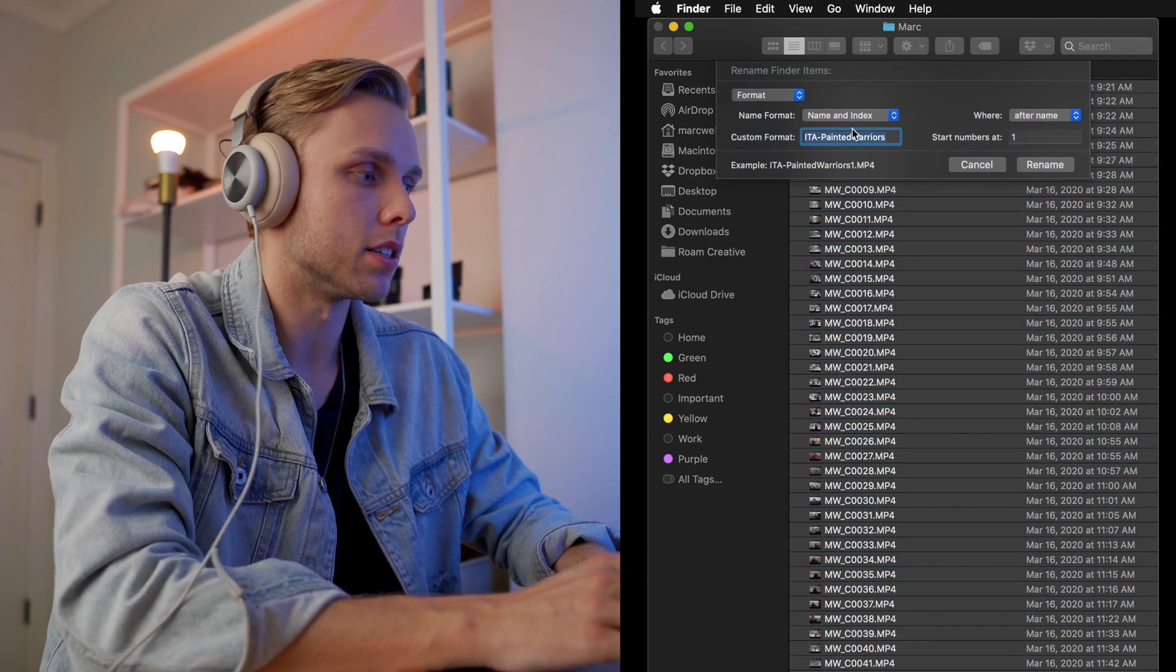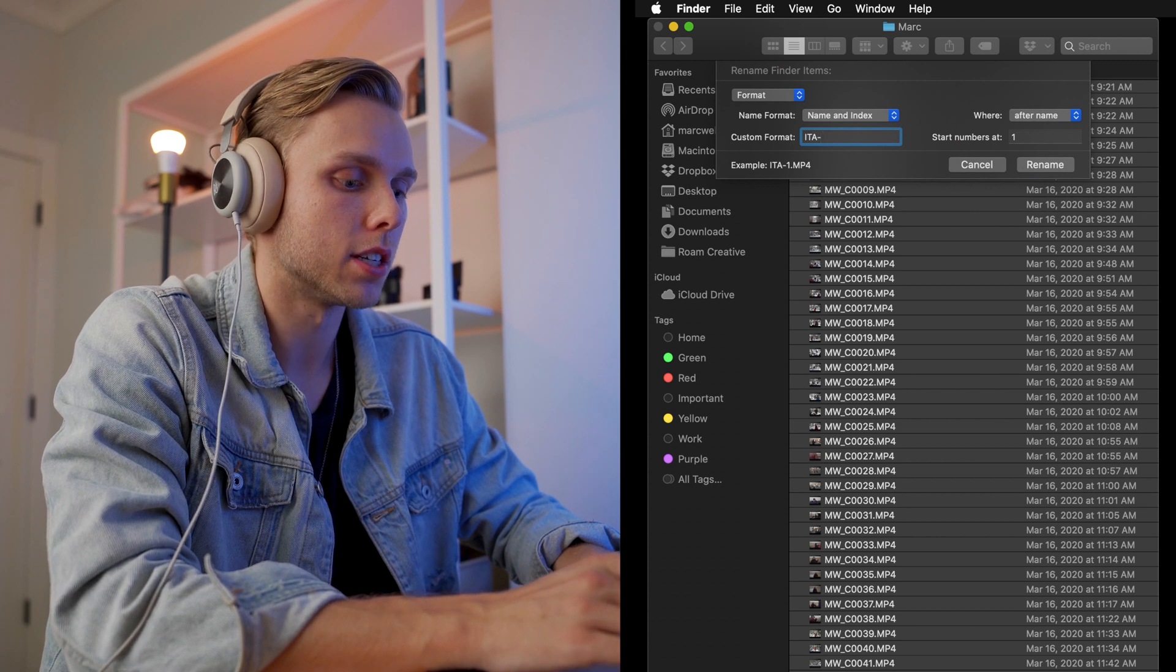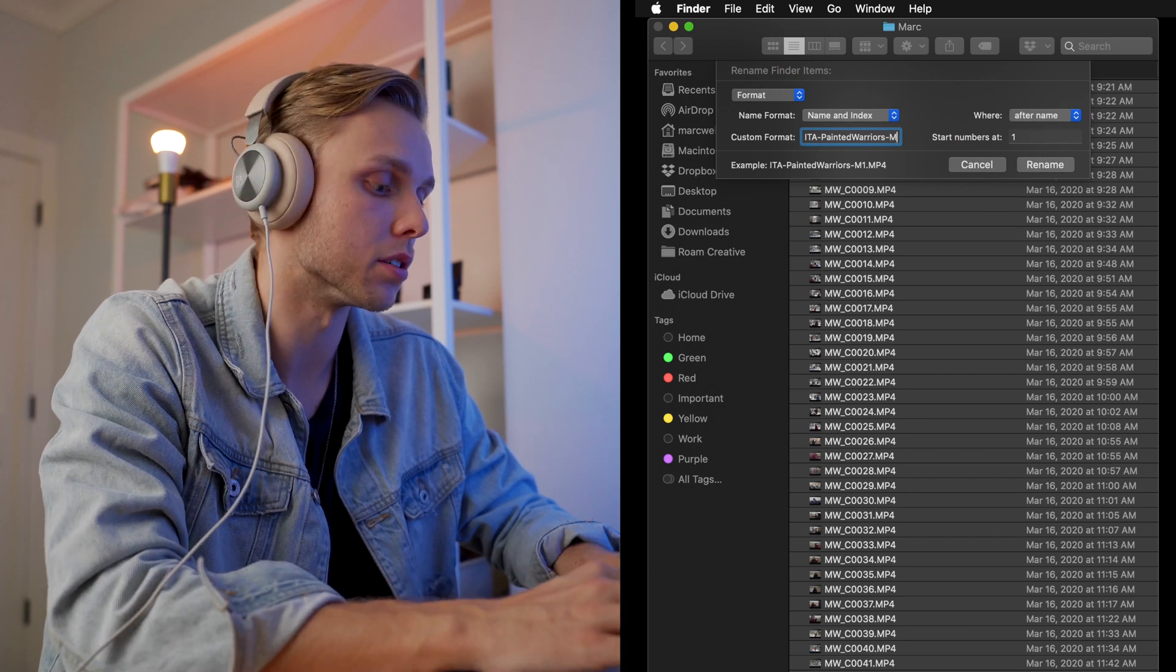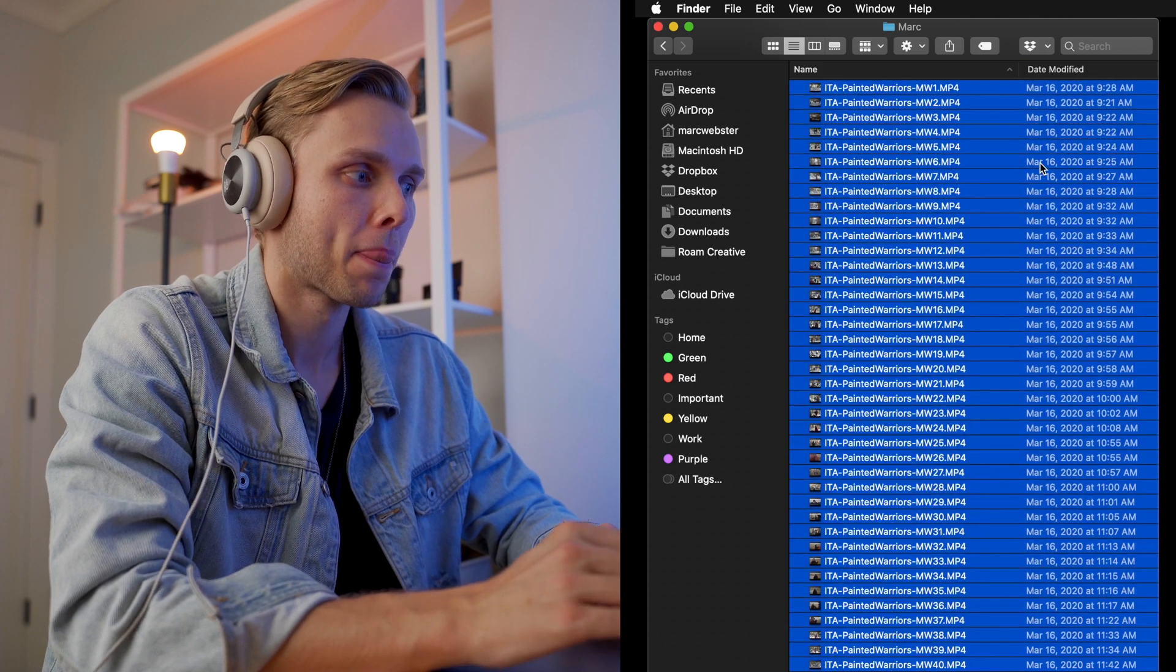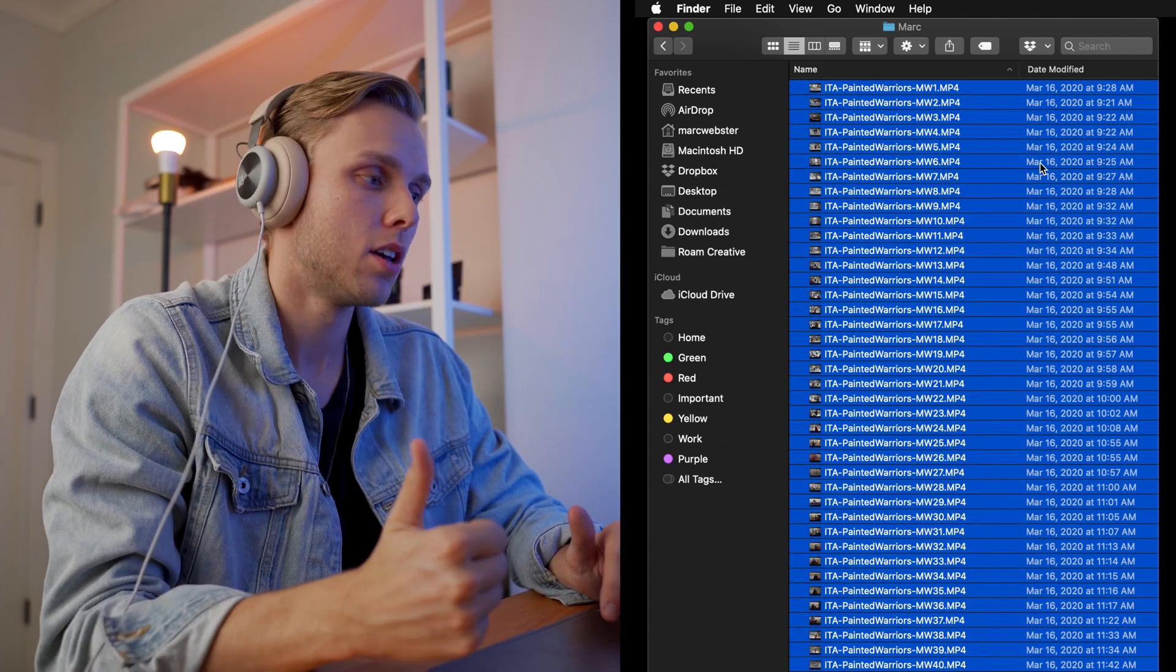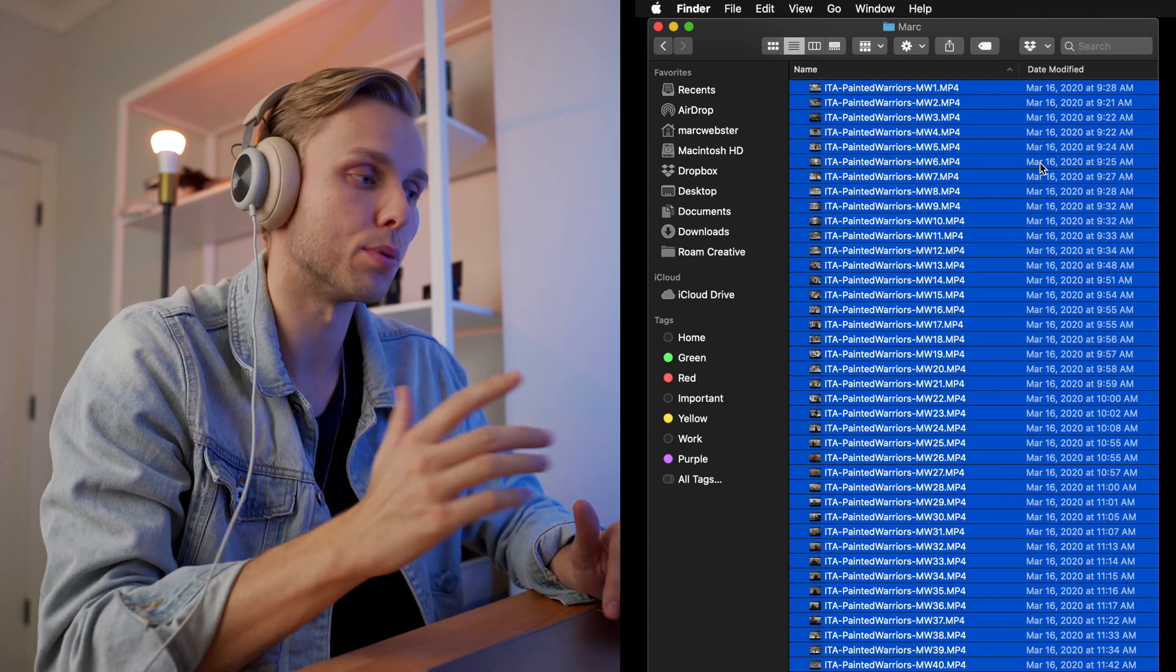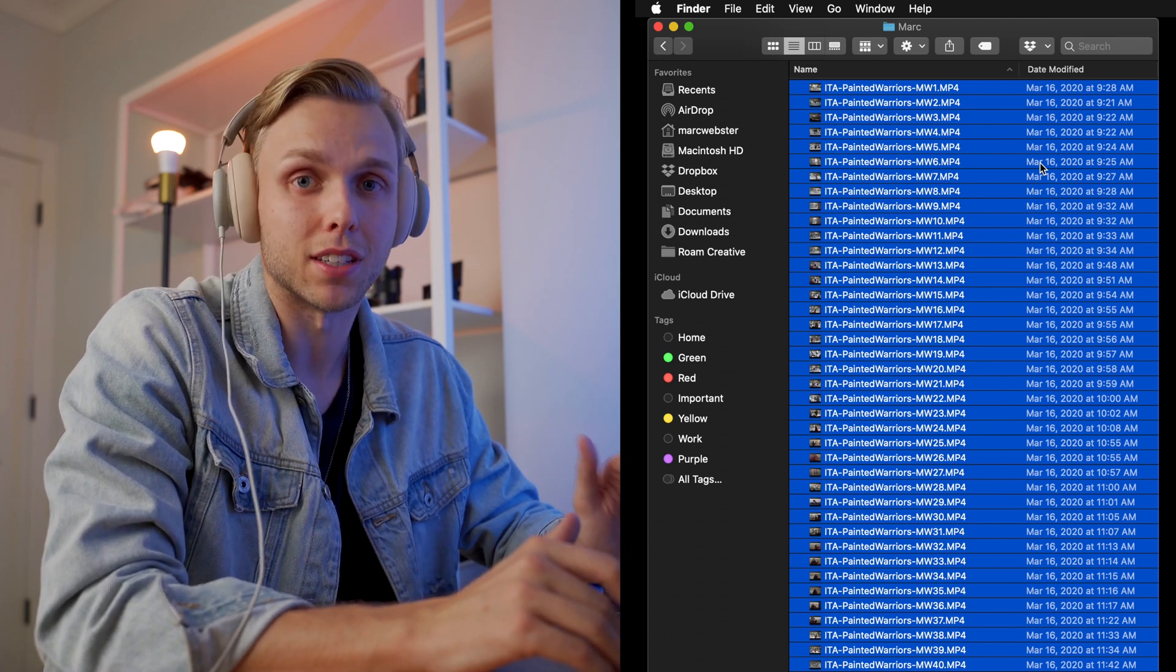And then I would like to do the client. So this is ITA, the project, Painted Warriors. And then the camera, this is me. So I'm going to do Mark Webster, and then start the numbers from one from there. So now all your file names are formatted. You know what the project was, what video it's for, and then which camera it was from, which is super important. You never want to get things disorganized. And then when you go to try and find your files, it makes it really easy.